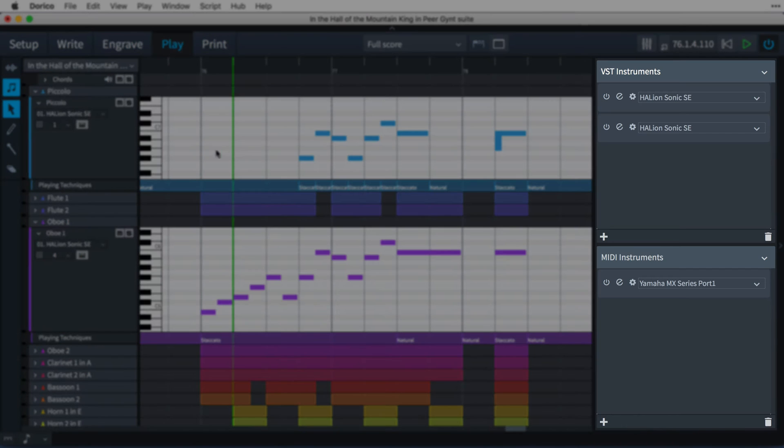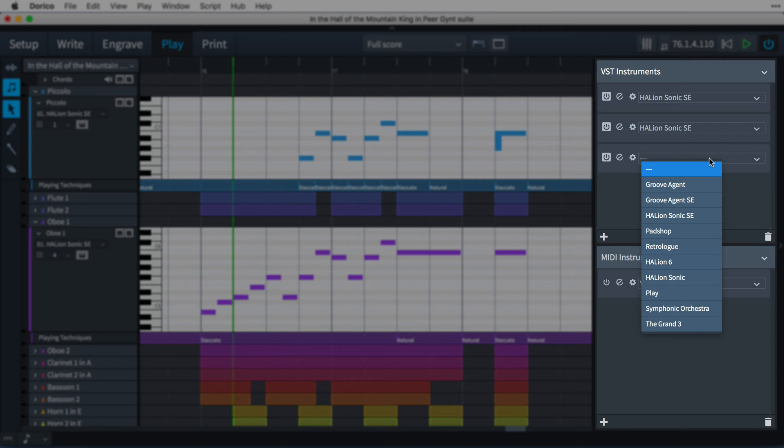The VST and MIDI instruments that are currently loaded are shown here on the right, and it's easy to add your own to make use of any other software or hardware sound libraries you may have access to.